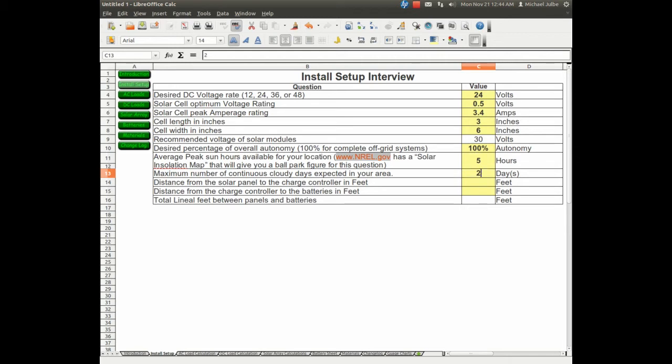Continuous cloudy days, we'll pick 2. We'll use 10 feet from the panel to the charge controller and 3 feet from the charge controller to the battery.